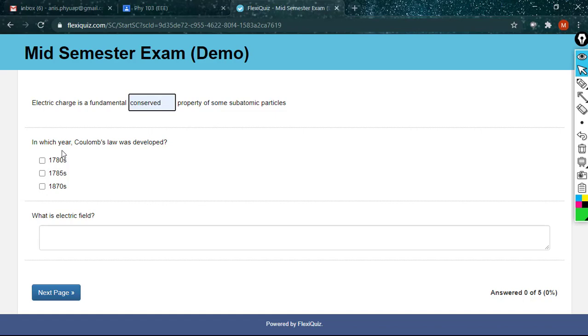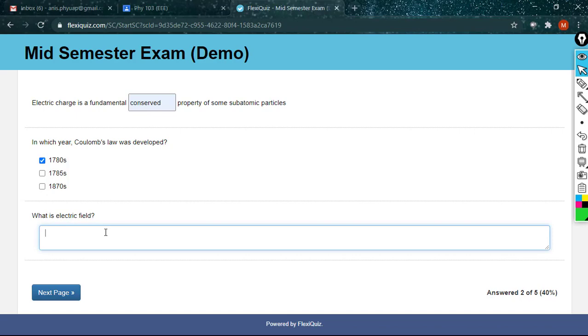The second question is in which year Coulomb's law was developed. Your answer will be 1780s. What is electric field? You have to write your answer.